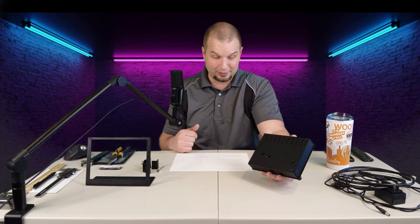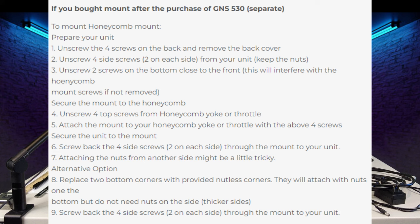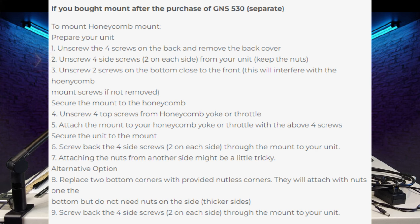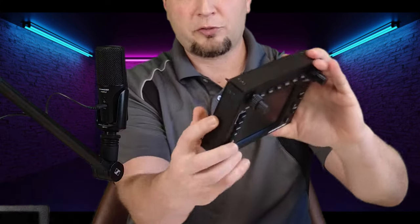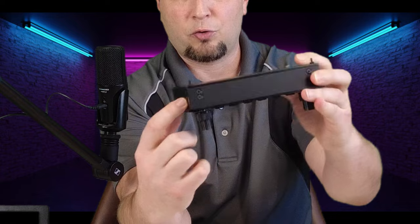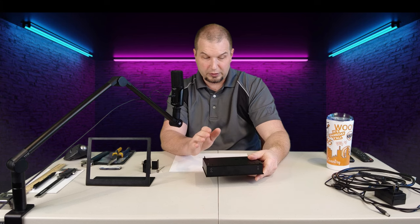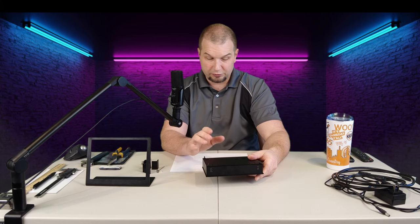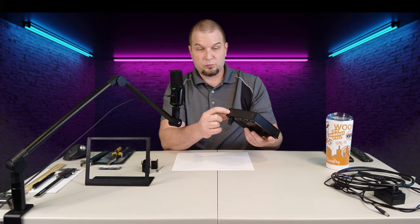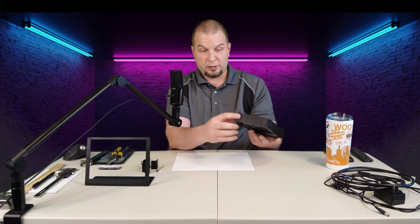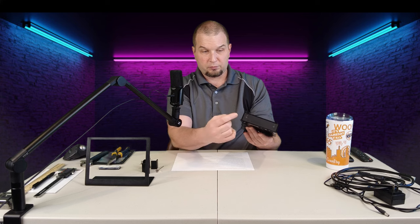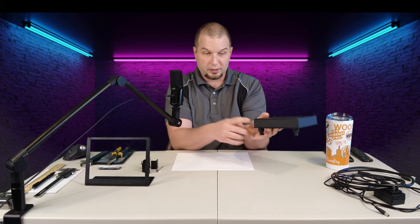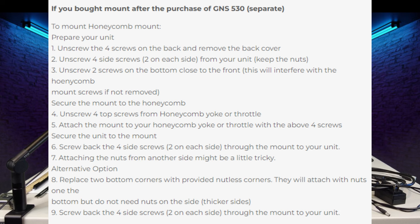Before I actually perform any of these steps, I want to read through these real quick so you can get a feeling of what I'm going through when I'm reading this. So, after we remove the four screws on the back and remove the back cover, now we have to unscrew four side screws, two on each side from your unit. Now, if we take a look at this unit, there are four side screws on each corner of the GNS 530. But the instructions don't say to remove all of those screws. It just says unscrew four screws. That's hard to understand. Are they talking about two here and two here, or two here and two on this side?